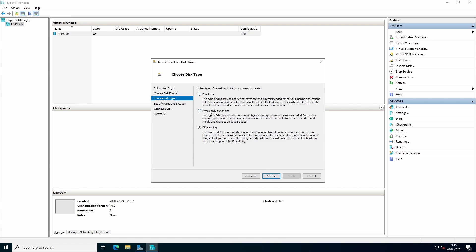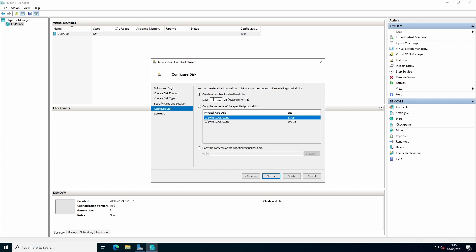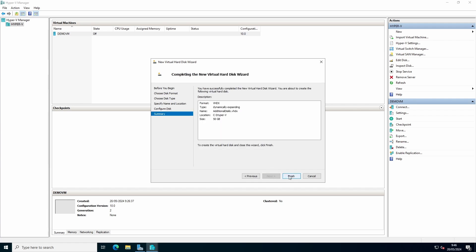This example will use dynamically expanding. You can give it a name. You can give it a location. For example, give it additional disk. Select the size and finish.